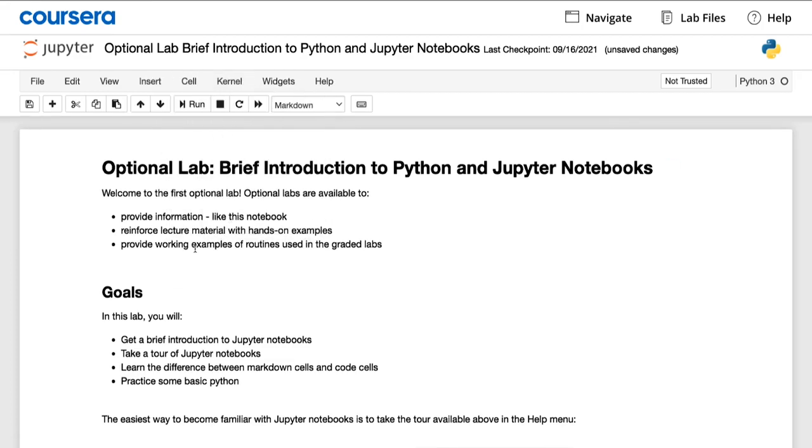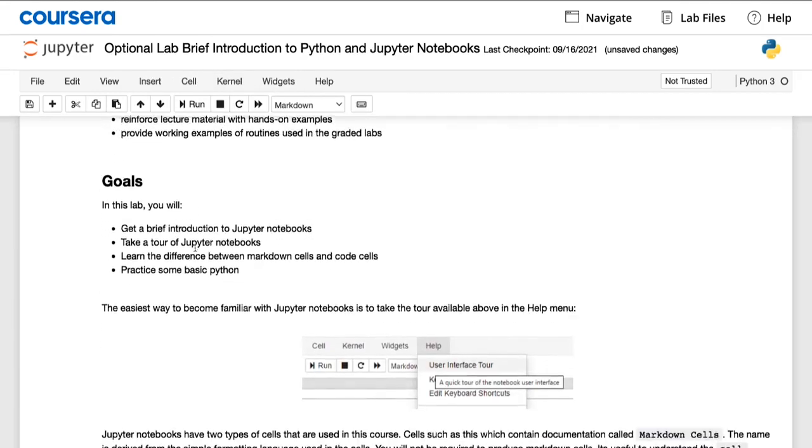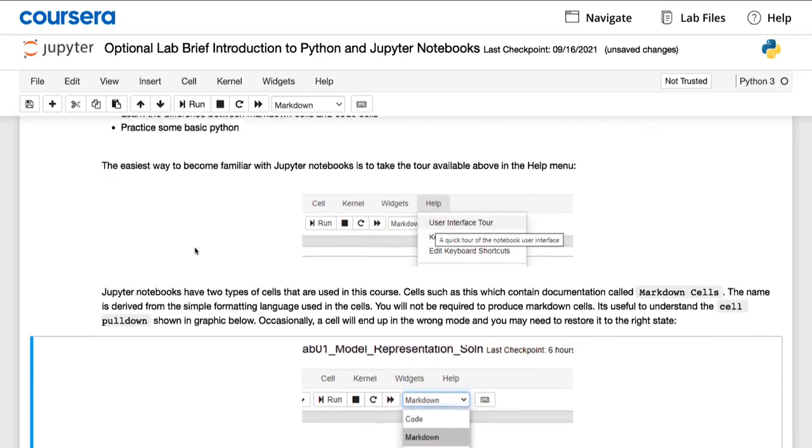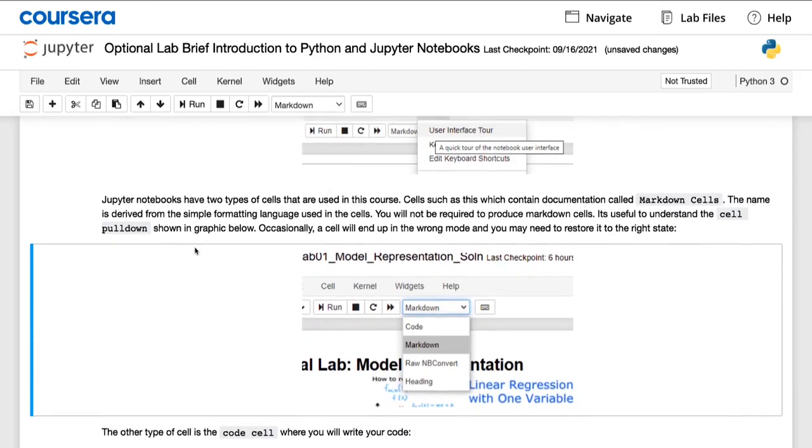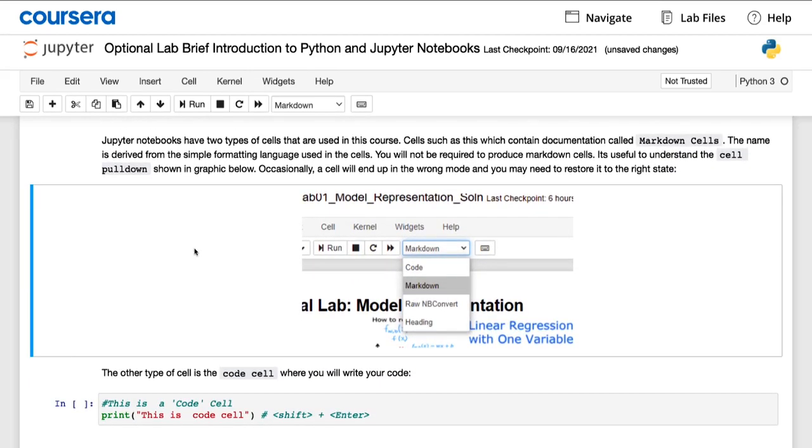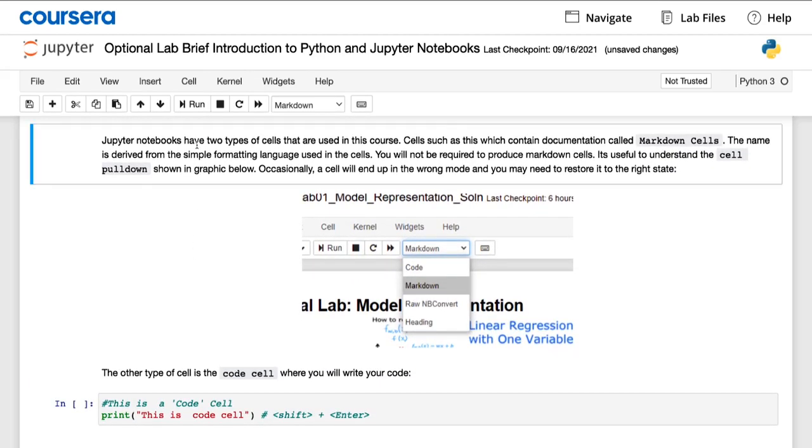You might notice that there are two types of these blocks, also called cells in the notebook. And there are two types of cells.